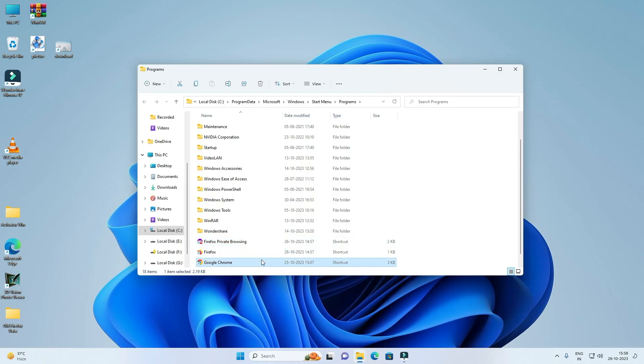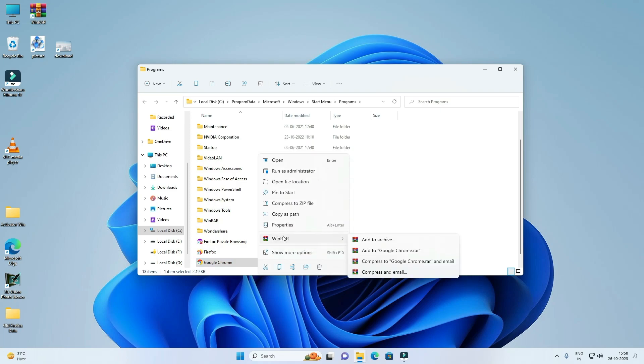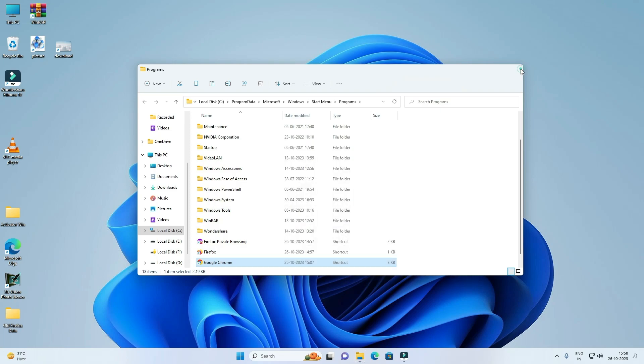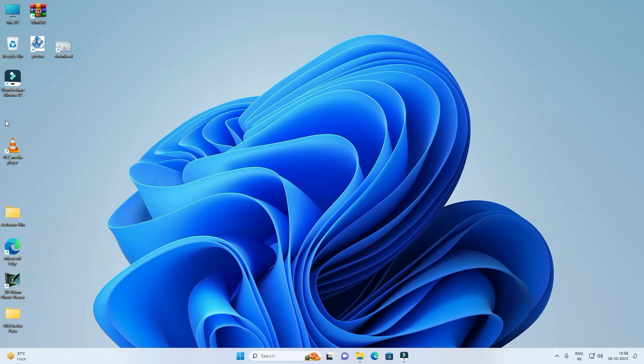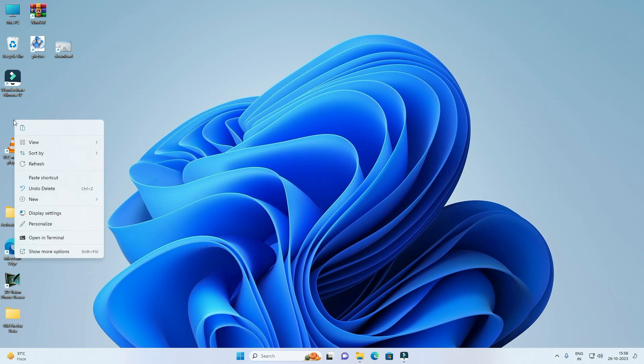Select Google, right click on it and click on this copy icon. Close this and click on the desktop where you want your shortcut, right click on it, now click on Paste Shortcut.